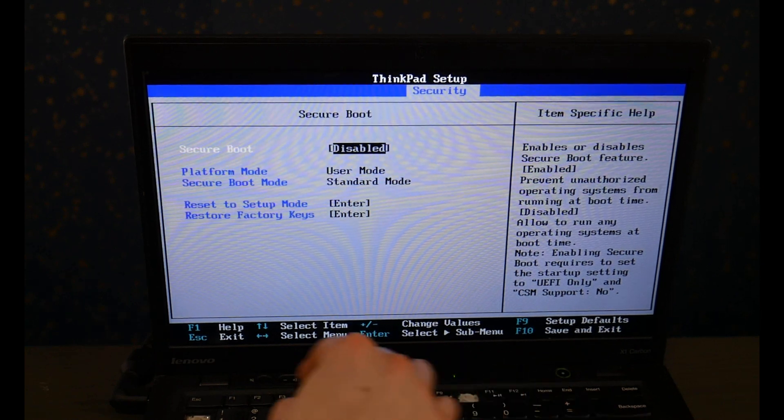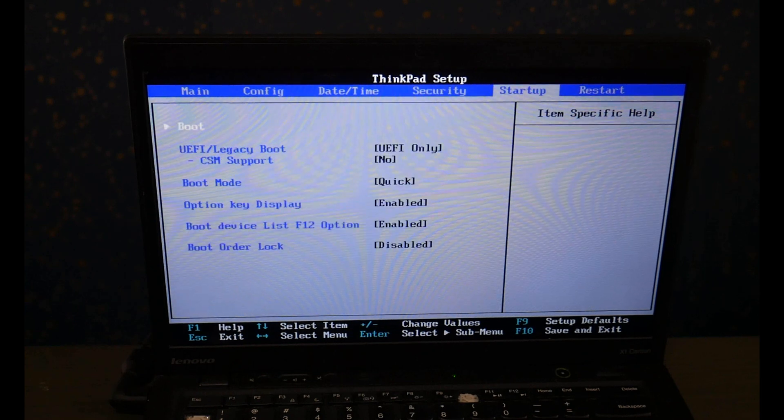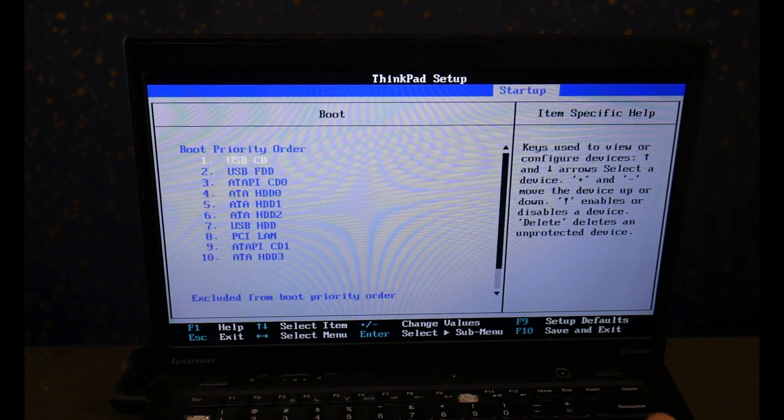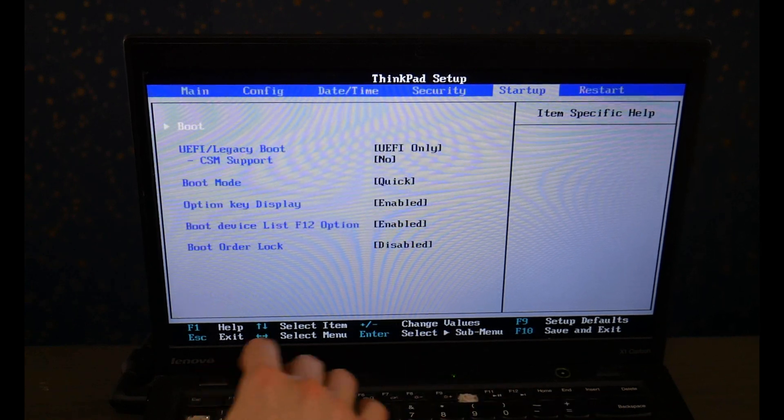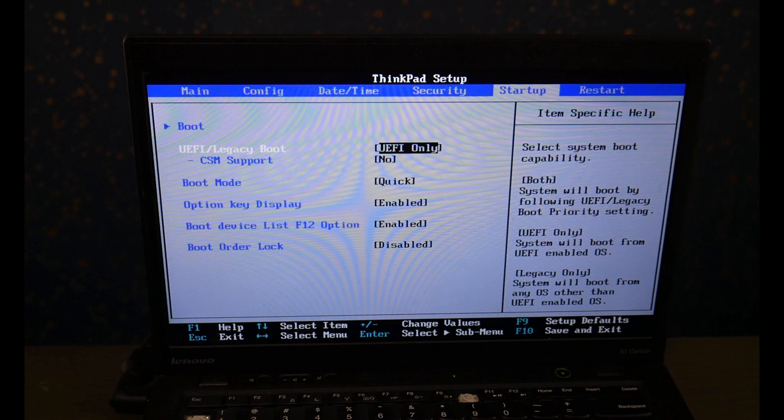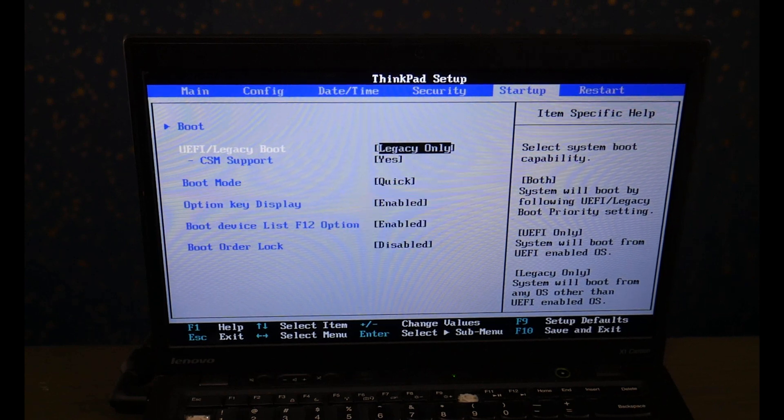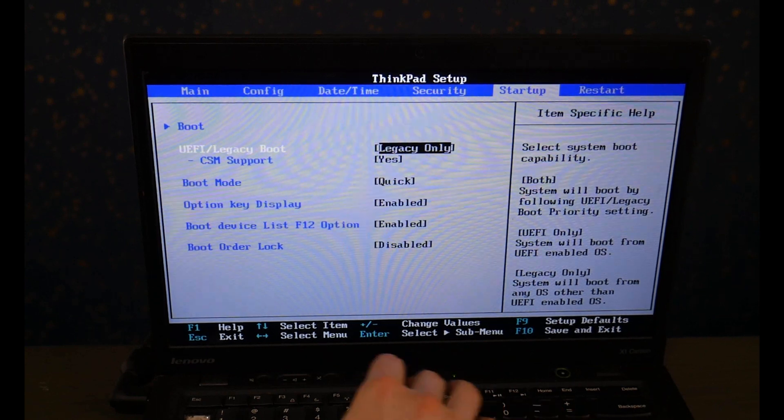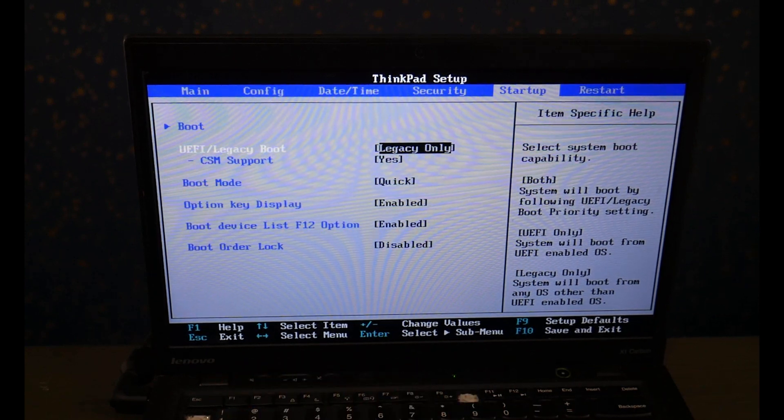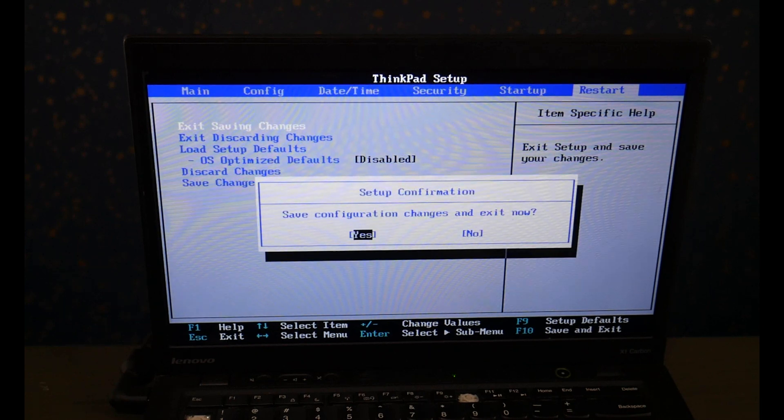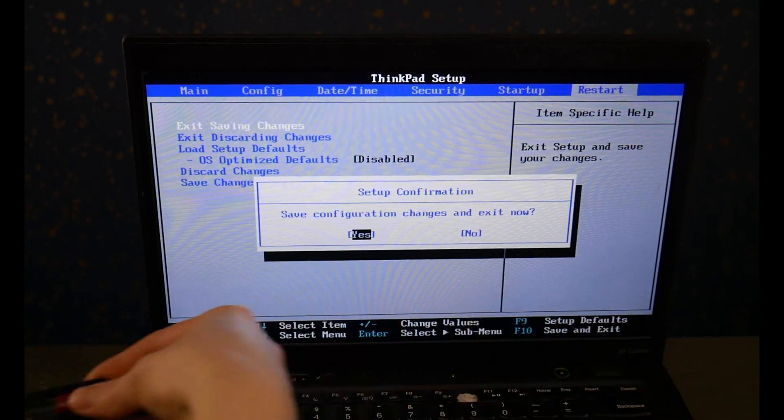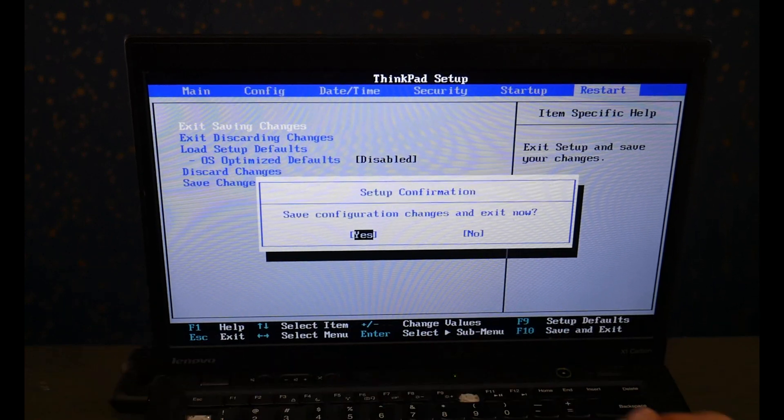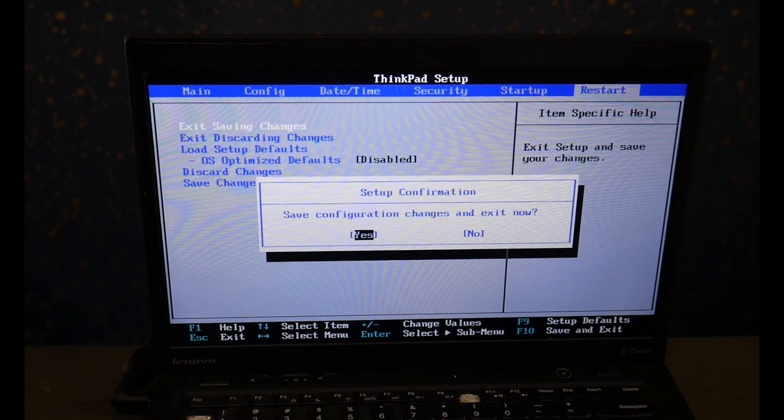Then I hit escape and use my arrow keys to go to the startup page, and I go down and I change it from UEFI to legacy. Now when you go to install Windows 10, you're going to need to reverse these back. This is only for using the diagnostic, but for Windows 10 you need it to be set on UEFI with secure boot on. I go to restart page, save and exit, and I hit yes.